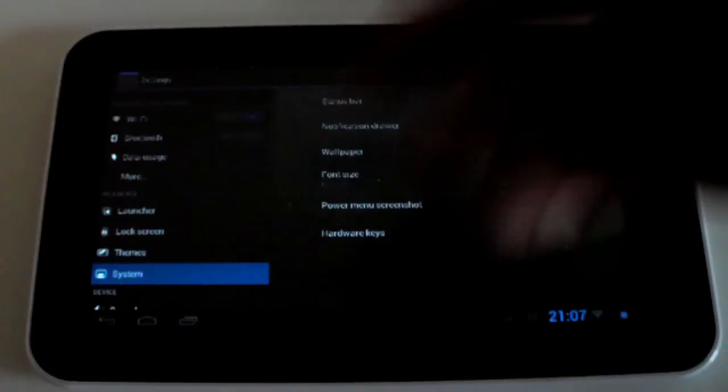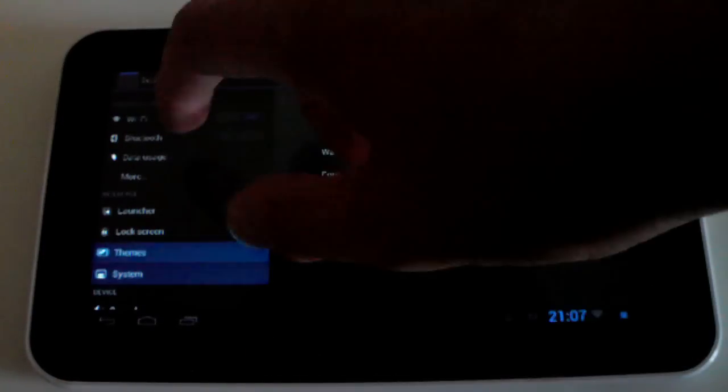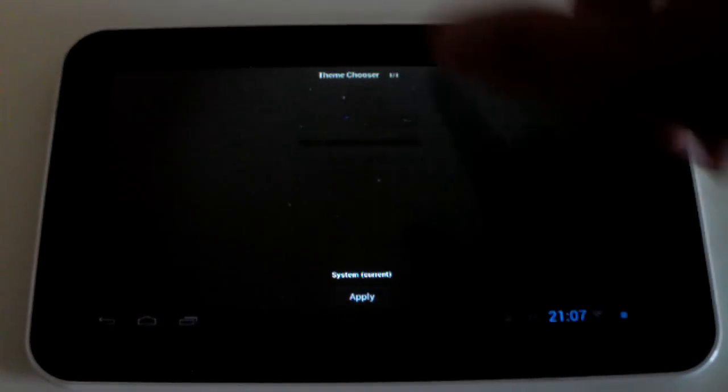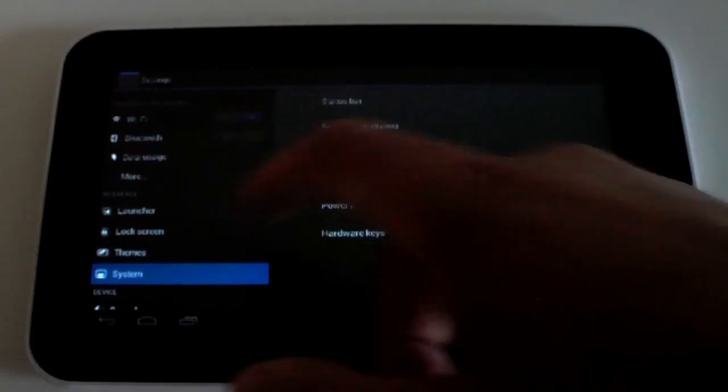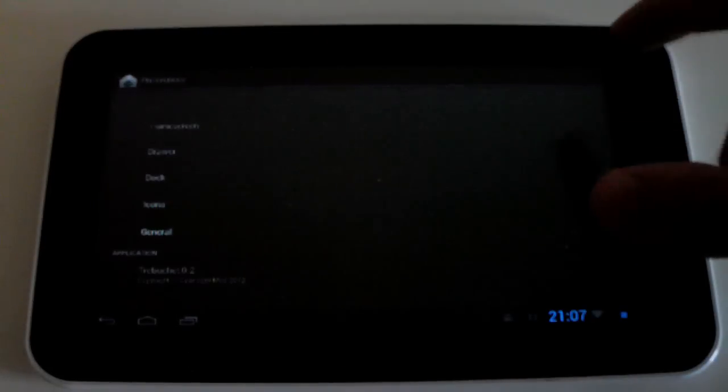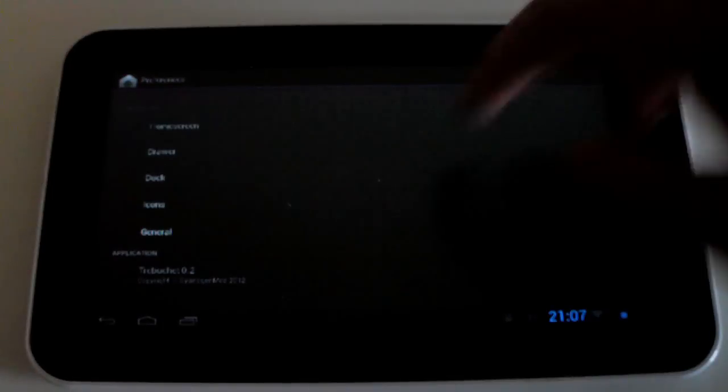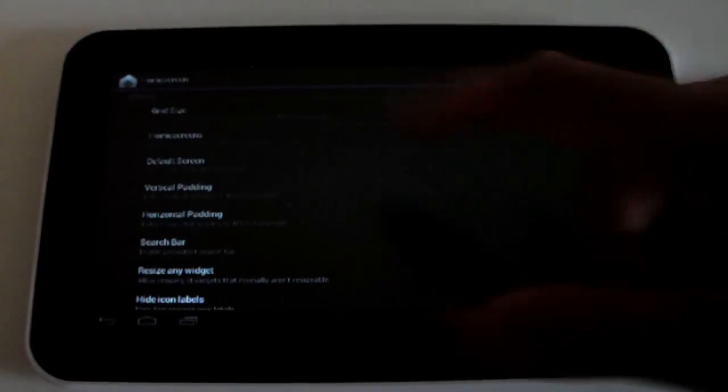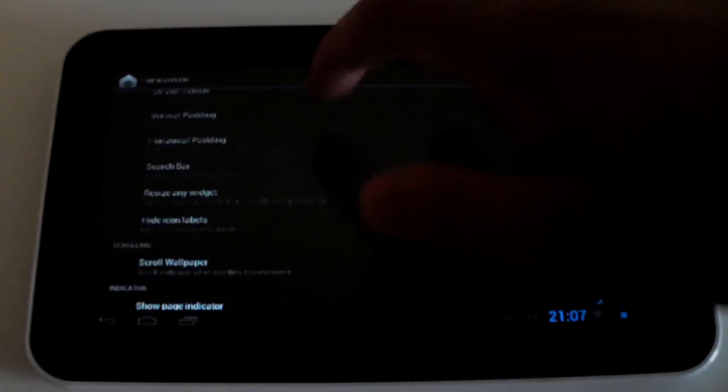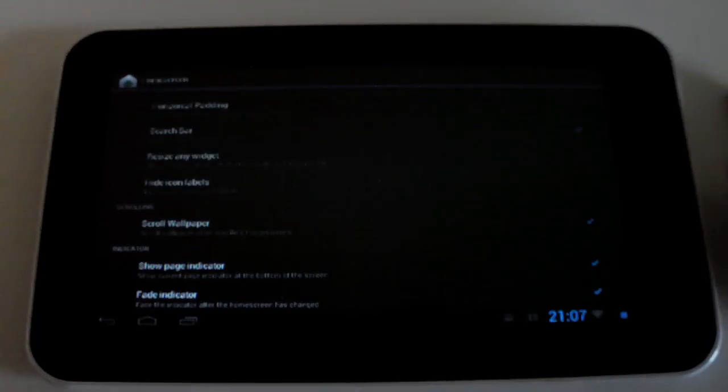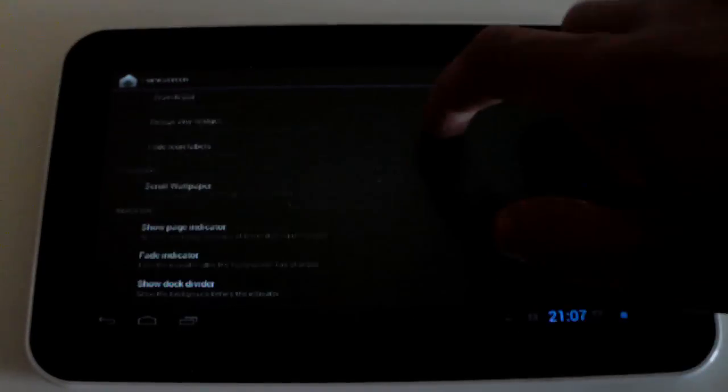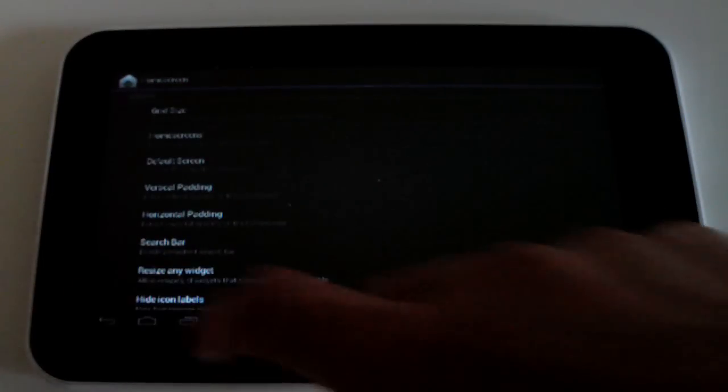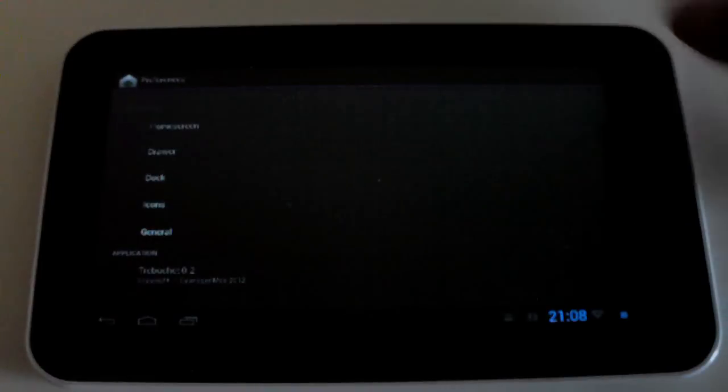And here is your interface, I think these are the CyanogenMod settings. You can go into your theme chooser, there's only one theme actually pre-installed. Let's go into launcher. So you can customize a whole bunch of stuff here guys, just go into your home screen, choose your grid size, the amount of home screens you have, your search bar, you can resize any widget, and a lot of stuff there.